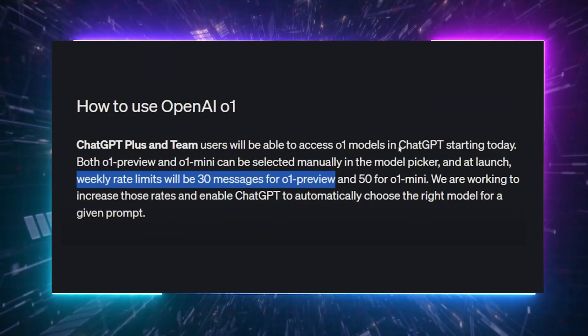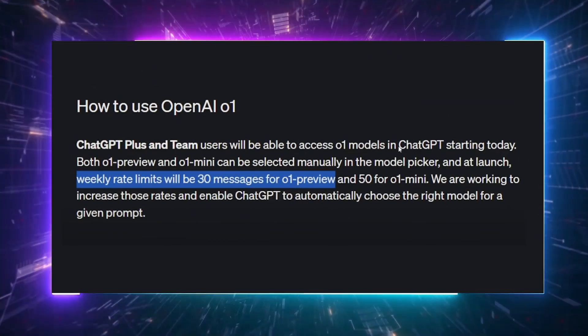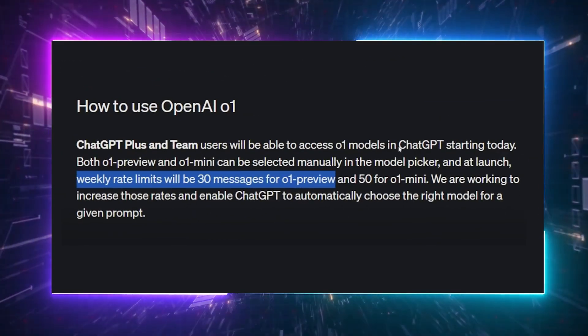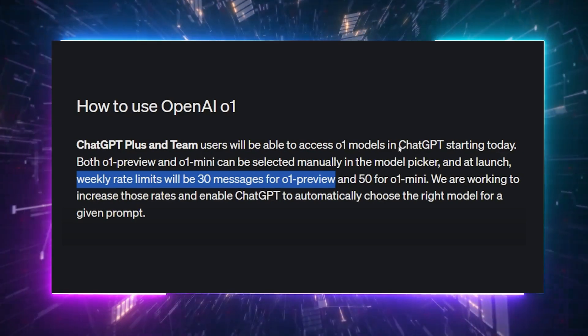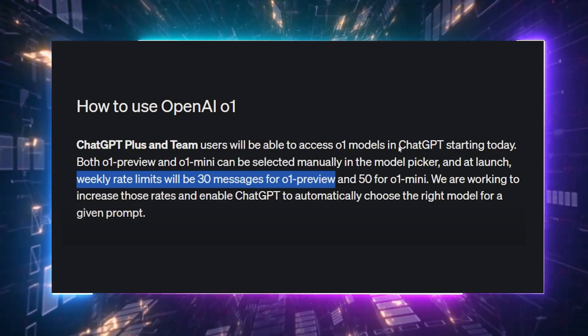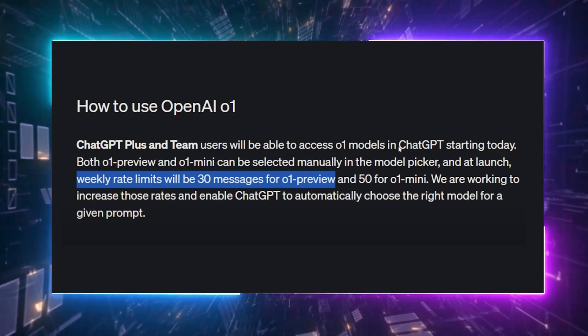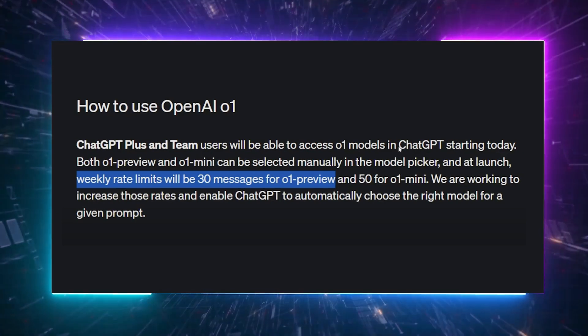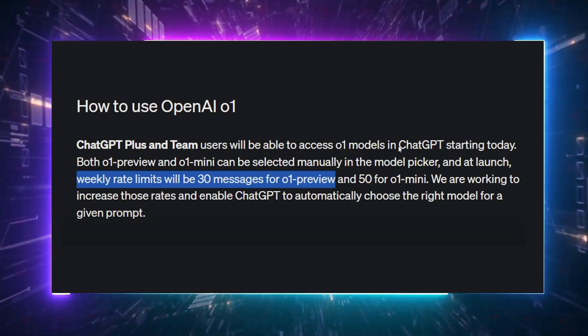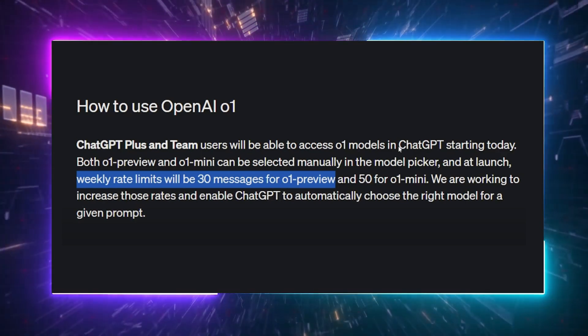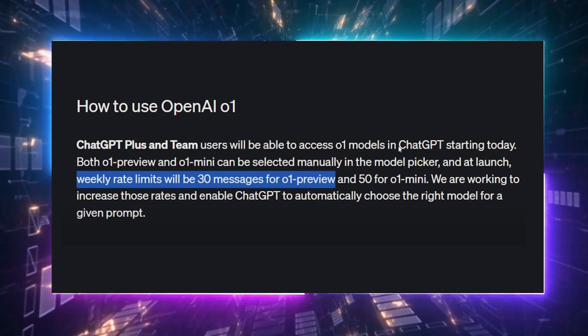One important thing to note if you're looking to try this model in ChatGPT, there's a limit of 30 messages per week, and that comes out to about 4 messages a day. So if you're testing the model, keep that in mind to avoid hitting the limit too quickly.